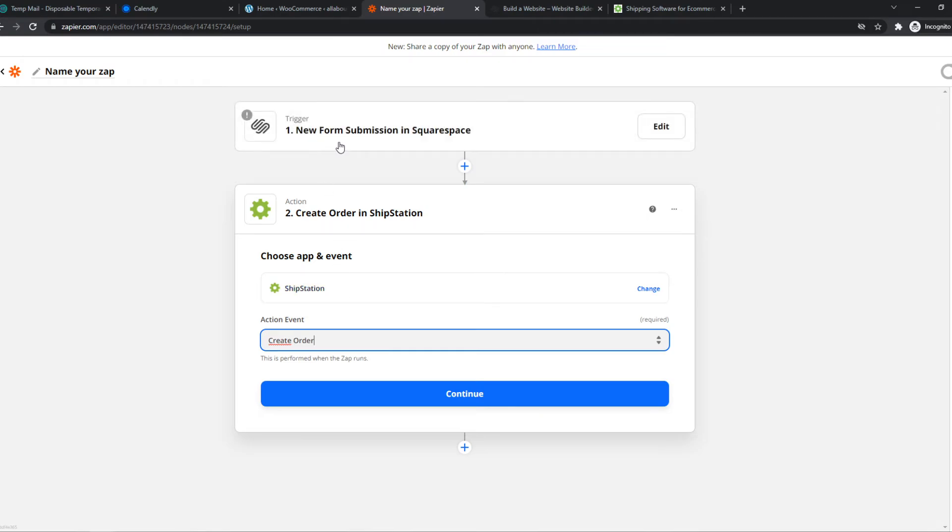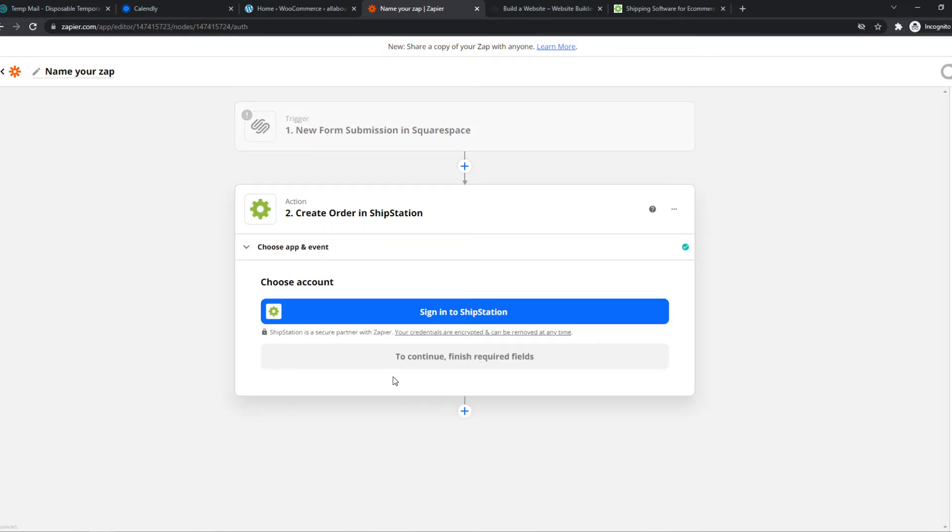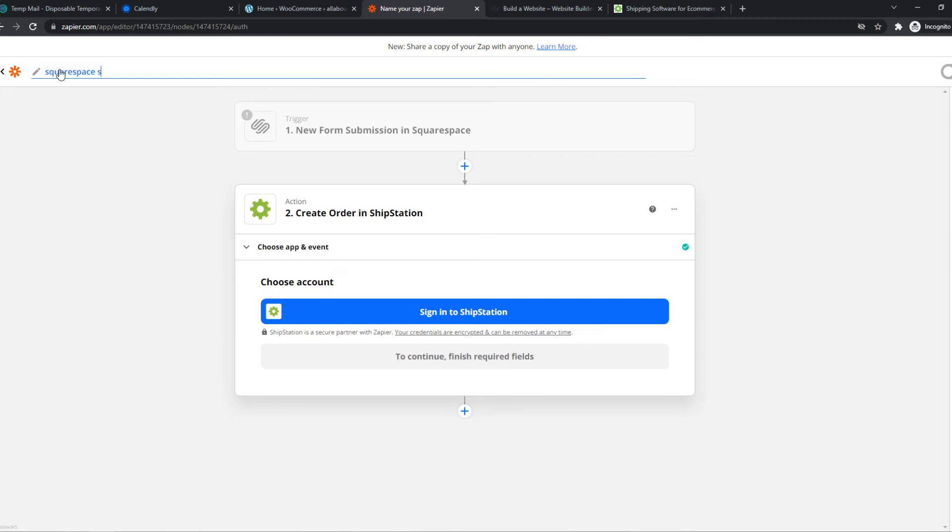You want to connect the accounts right here. Then hit continue. And that's basically how you can work in Zapier. We can also rename this like Squarespace ShipStation.